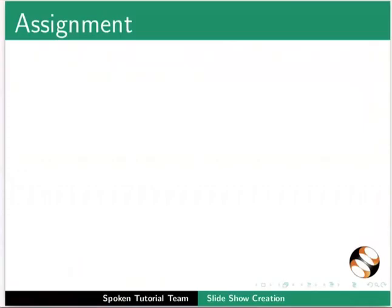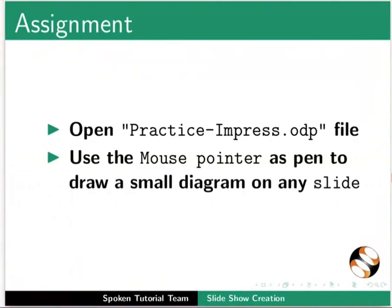Pause this tutorial and do this assignment. Open practice-impress.odp file. Use the mouse pointer as a pen to draw a small diagram on any slide.